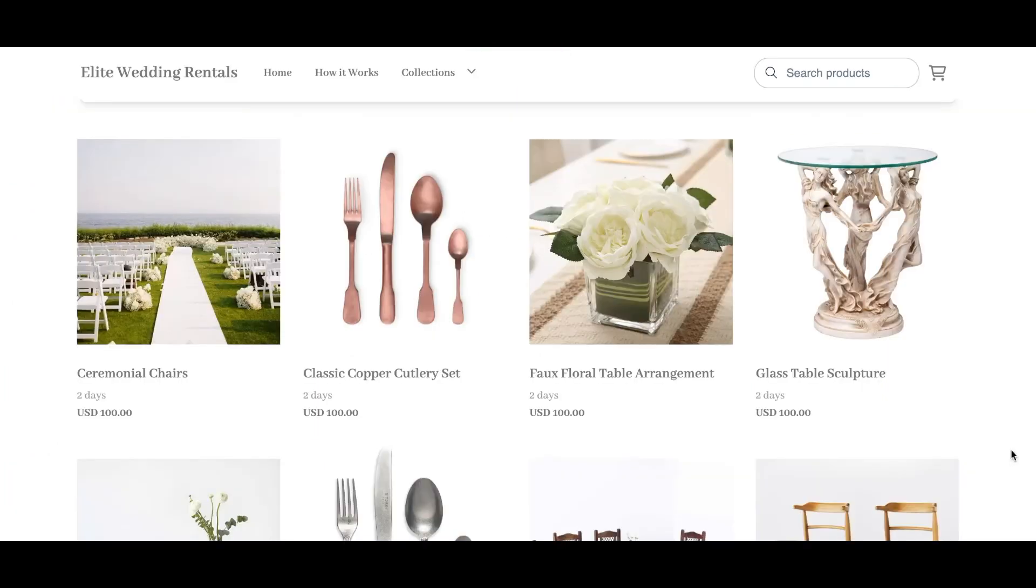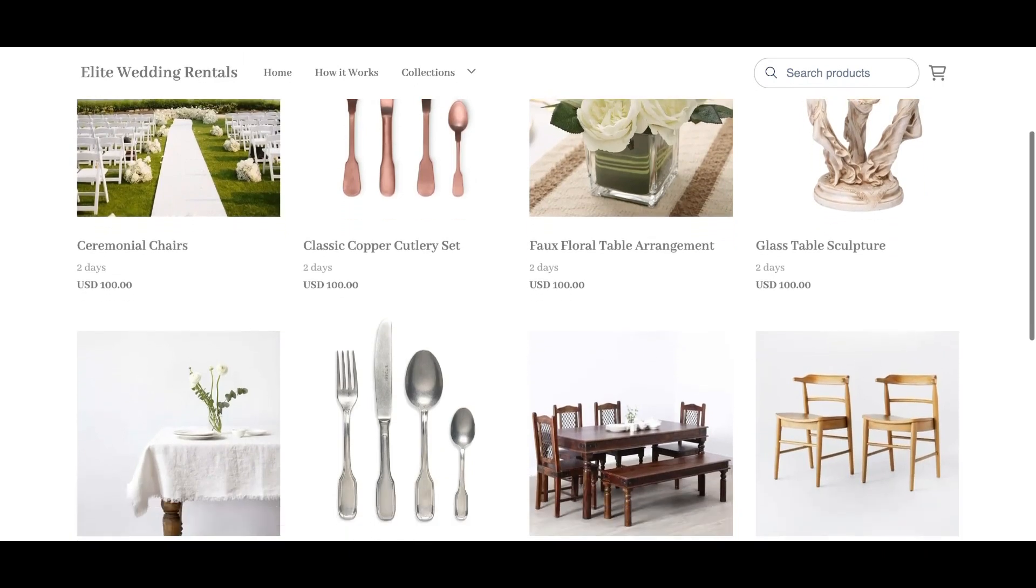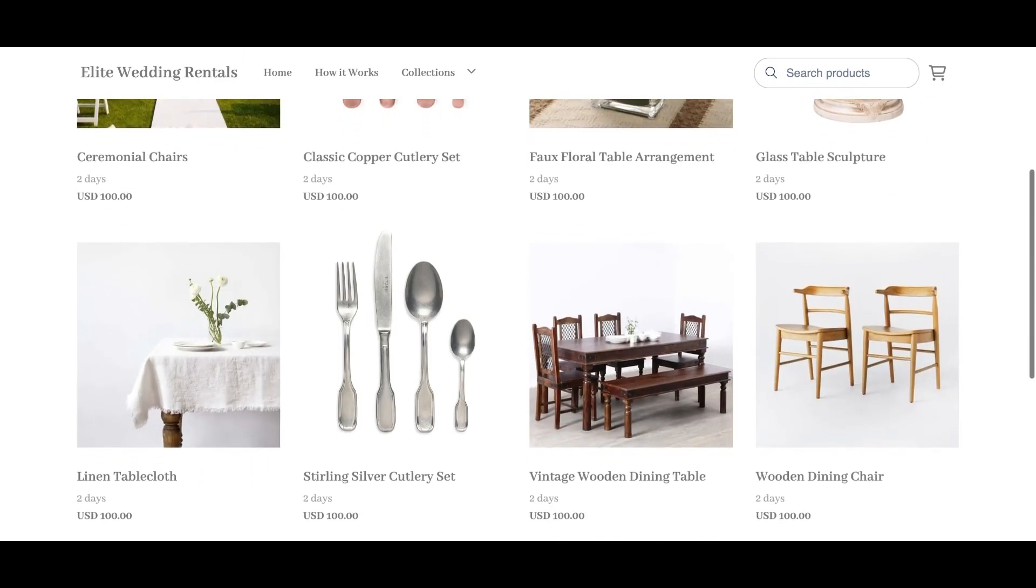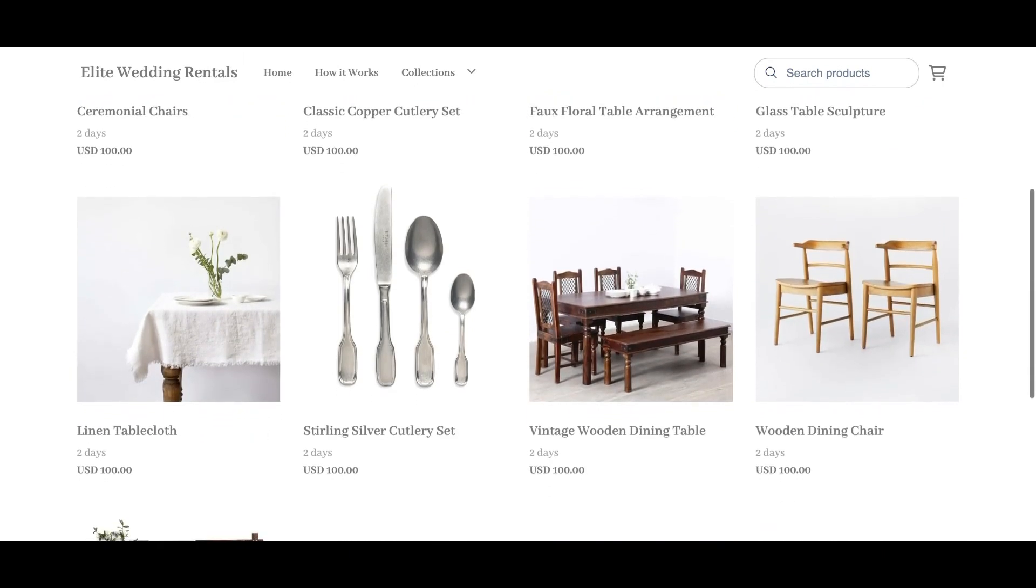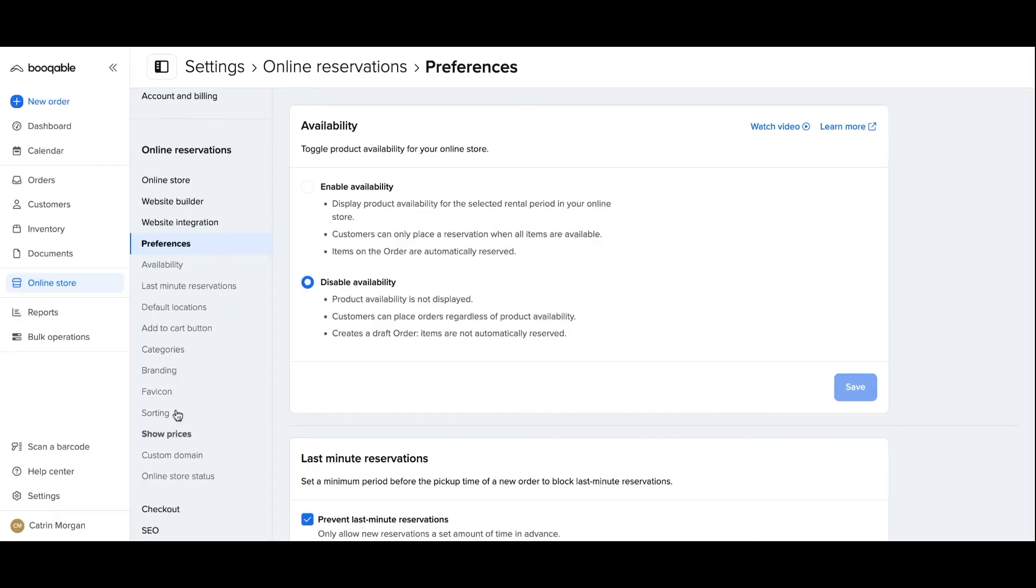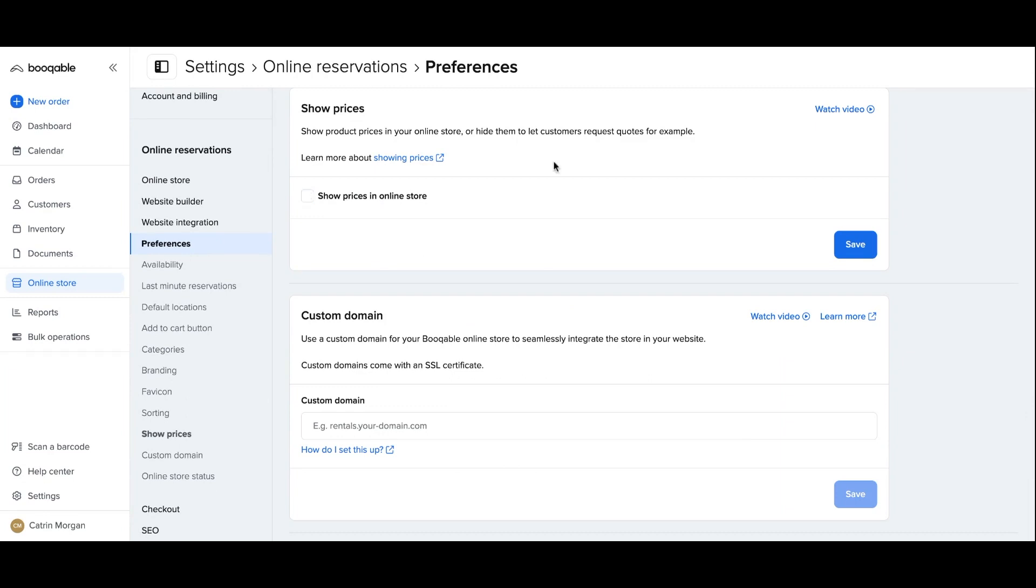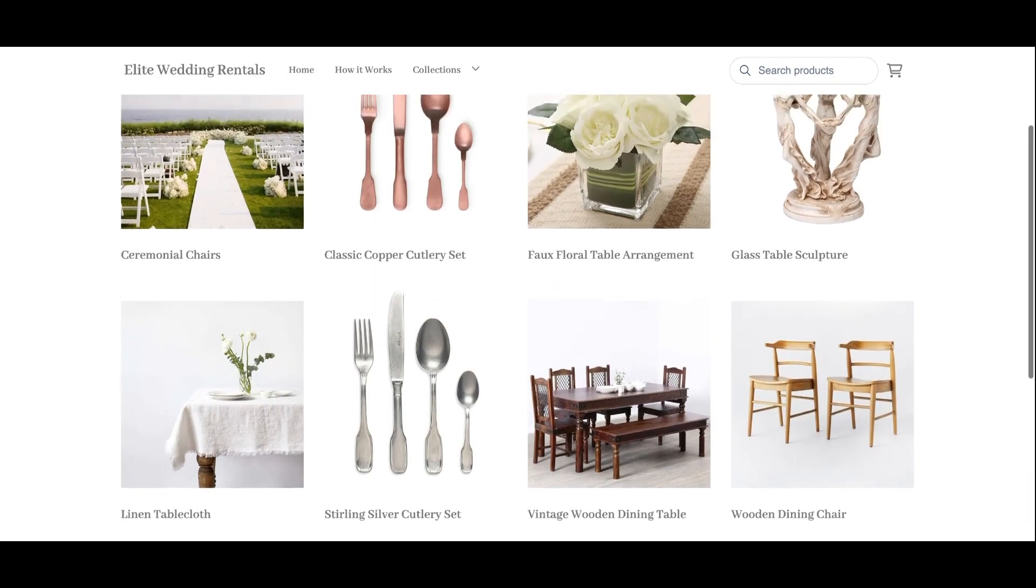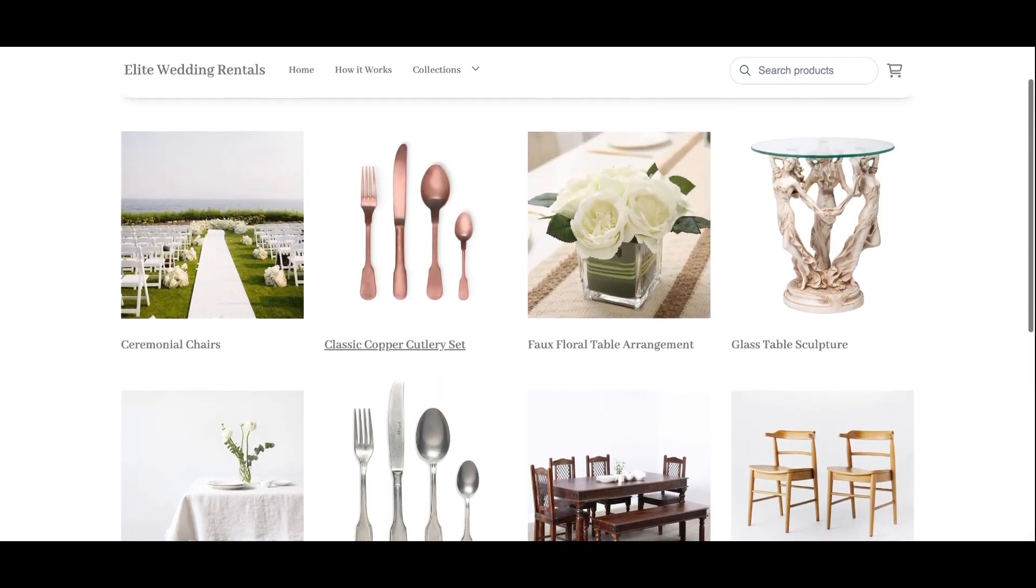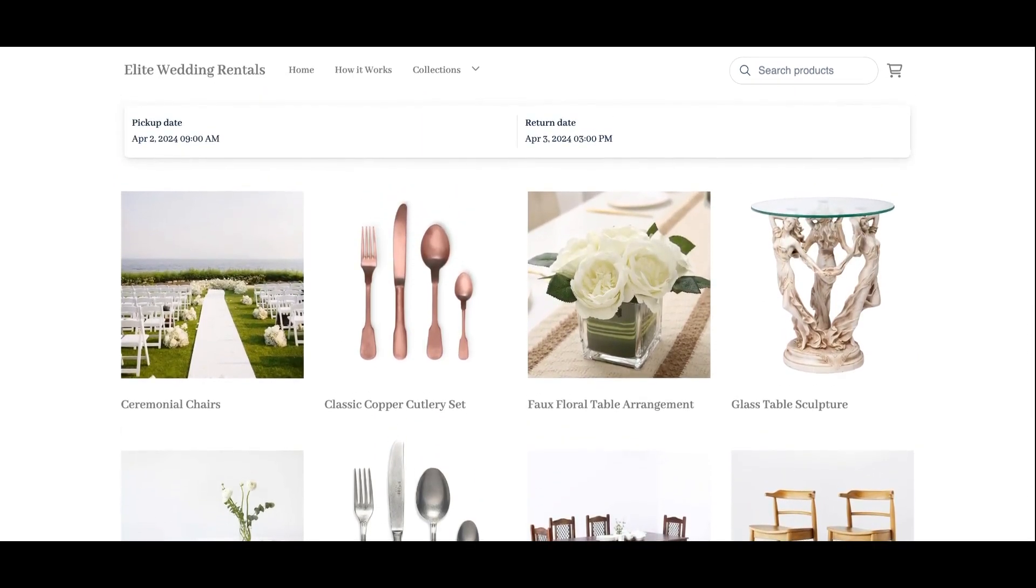Now on your online store you will see the availability no longer appears and that customers can add whatever products they like to their cart. An optional setting is also going down to the show prices settings and toggling off that you do not show prices on the online store. This way it's a lot easier to send tailored quotes to your customers when they place order requests.